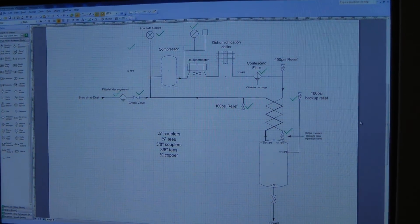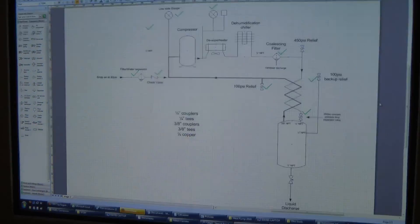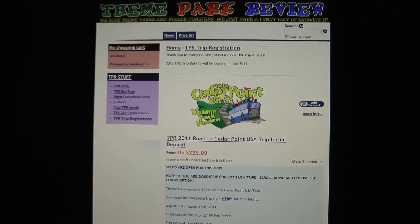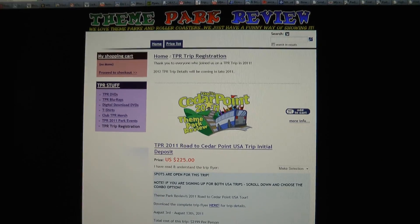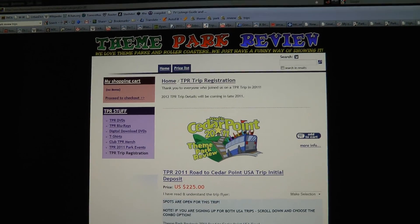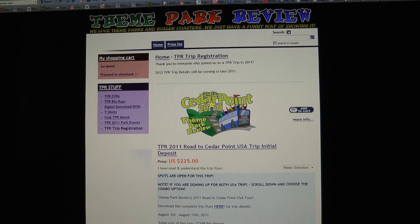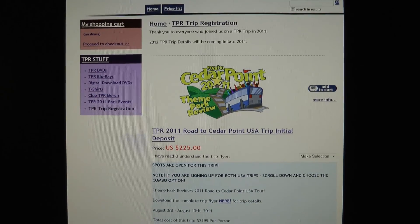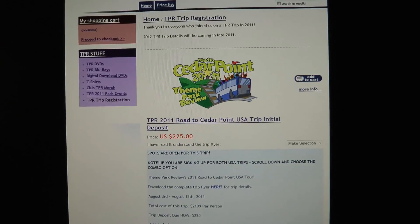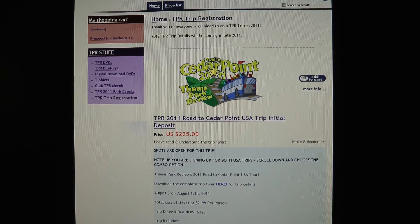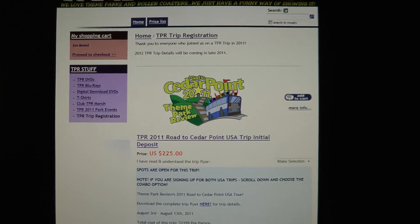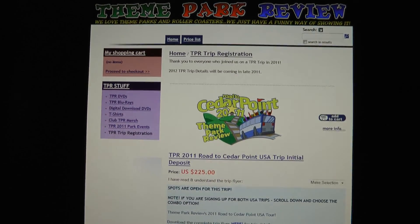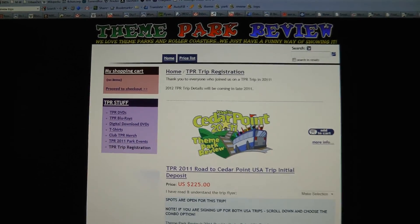The timing is actually perfect having all these parts on order, because I'm going out for a vacation soon. I'm actually flying out tomorrow for the Theme Park Review Northeast and Road to Cedar Point tours. Basically a bunch of people chartered a bus and we're going around to a bunch of theme parks in the Northeastern and Central United States. That's going to be exciting. Hopefully I'll be able to post some videos from there.